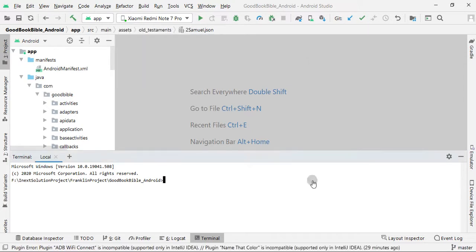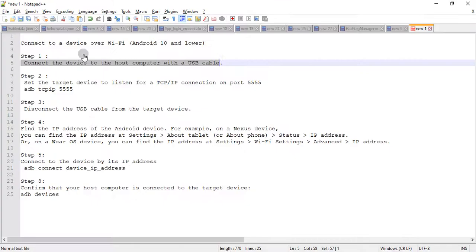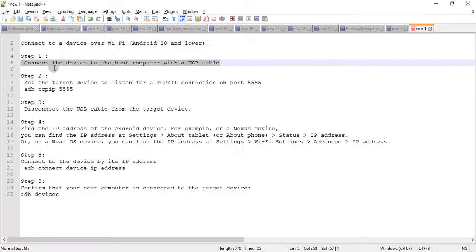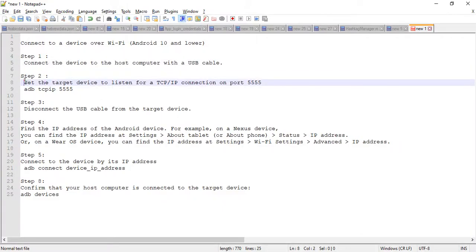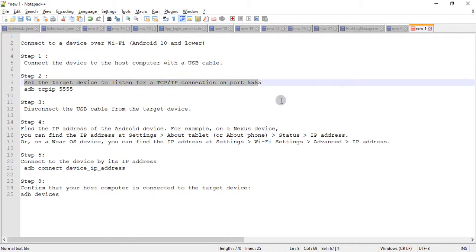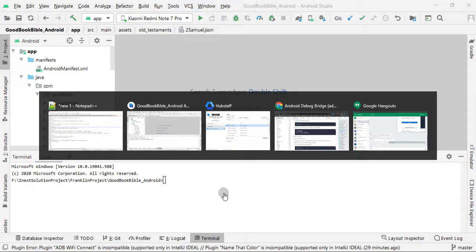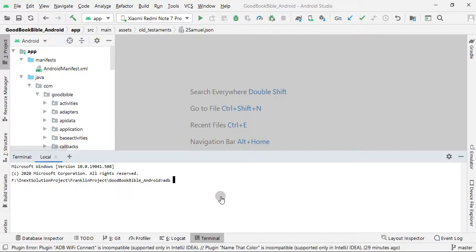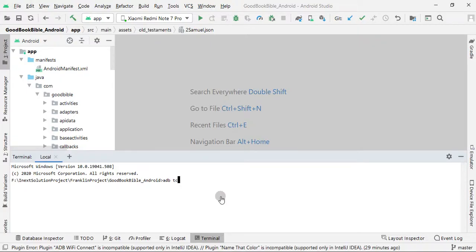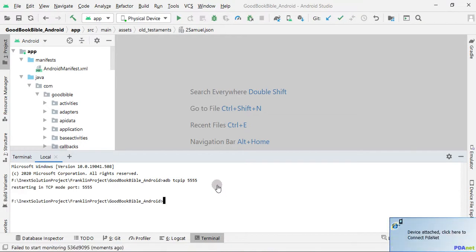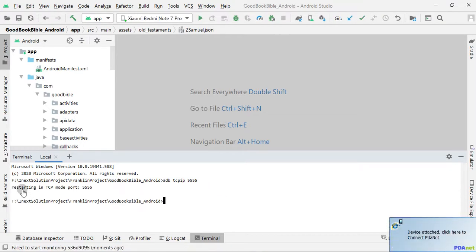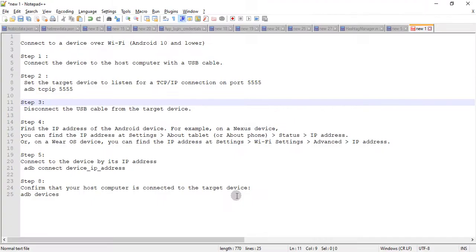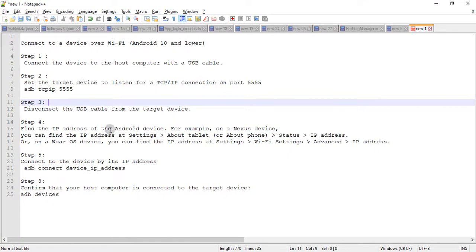And the second step is to set up the listener on port 5555. The command is ADB TCPIP 5555. So here I can see that it is starting in TCP mode port 5555, and once that's done, once you receive this message...